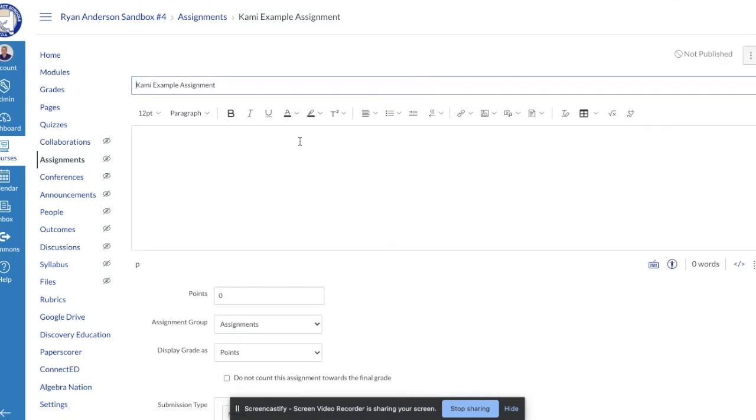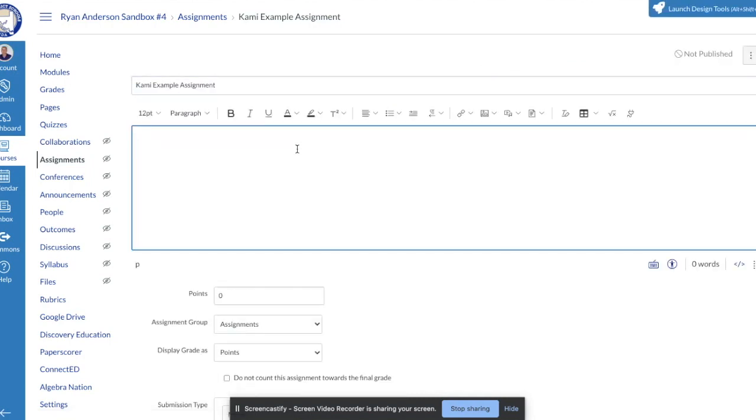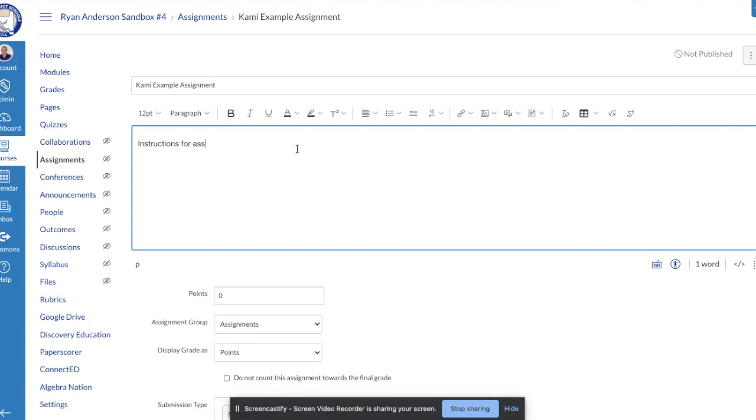When I edit the assignment you'll see that I get my rich content editor. Based on all the different videos you may have learned already, this rich content editor you should be somewhat familiar with. This is where you would provide the instructions for the assignment. So I'm just going to type in instructions for assignment, go in this box.